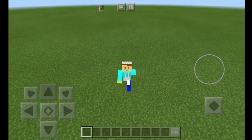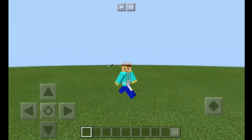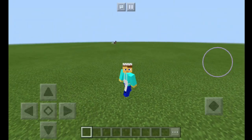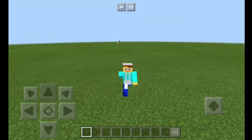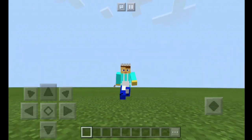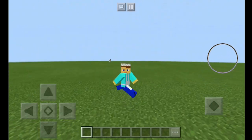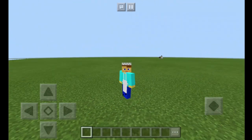Hello everyone, ChefRicca here. We're back with a brand new Minecraft Pocket Edition video. In today's video, I will be teaching you how to use the scoreboard command that was recently added into Minecraft 1.7.0. So let's get right into today's video.